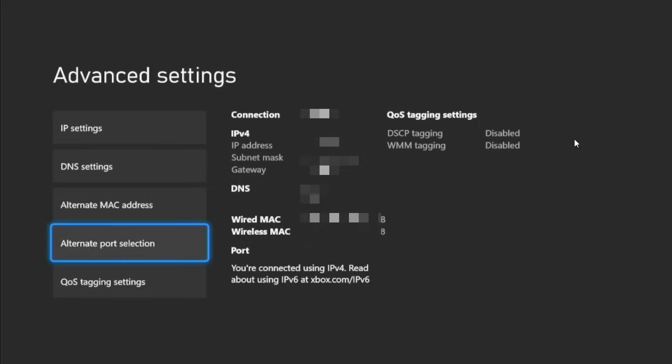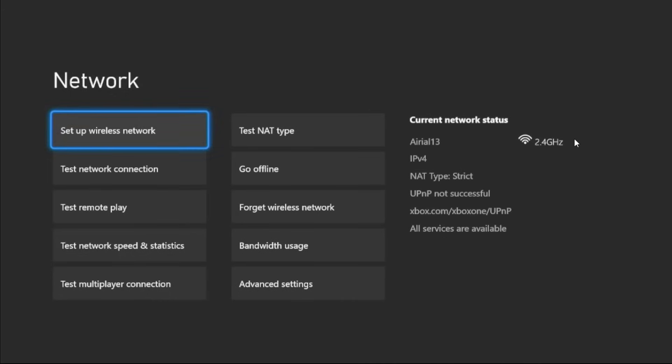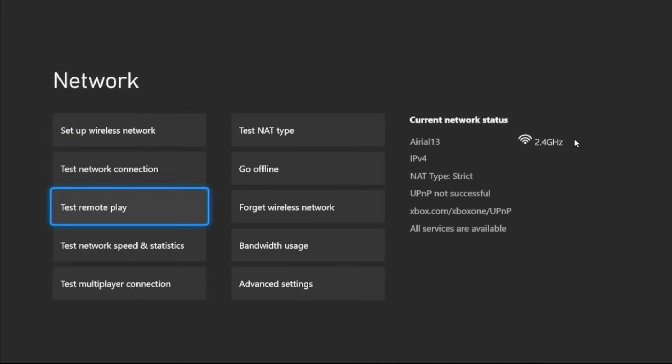It's all good, select Continue. Then choose Test Network Speed and Statistics and select it. You need to wait for a few seconds to complete the process.